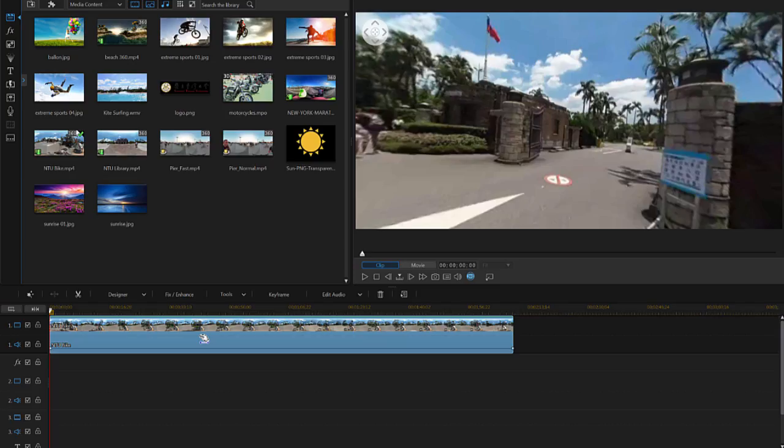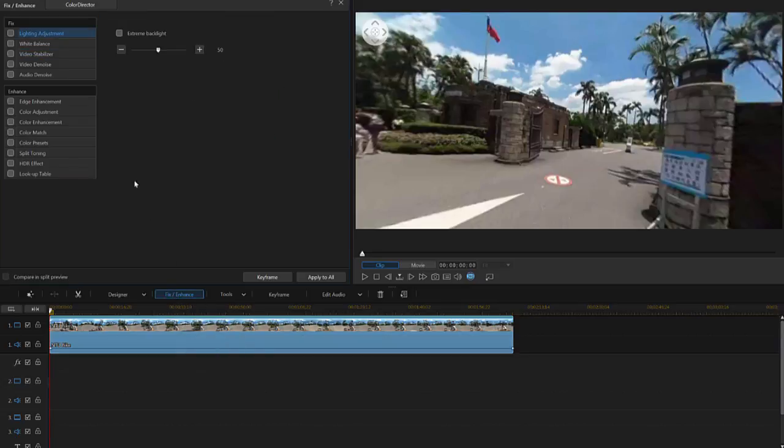Finally, let's stabilize the video footage. Click on Fix Enhance. Check the Video Stabilizer box to enable video stabilization.